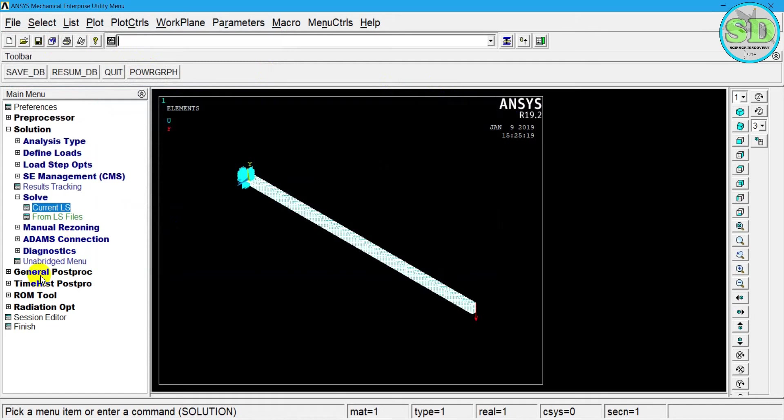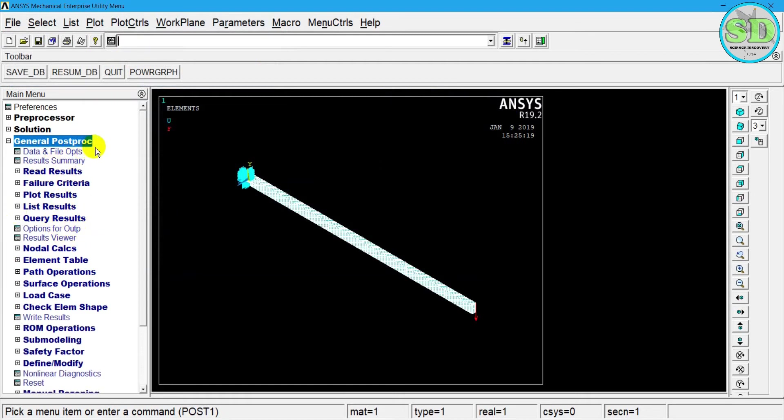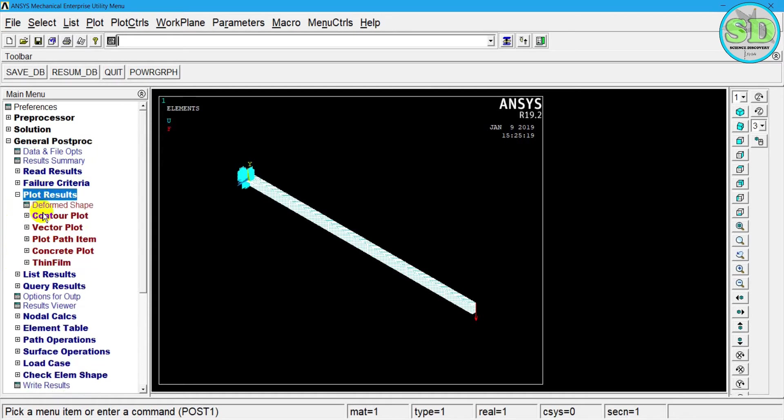After the solution is done, we can go to the general post-proc. And then we select read results, failure criteria, plot results, list results, query results, and other functions in general post-proc. And then we select plot results.